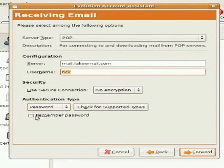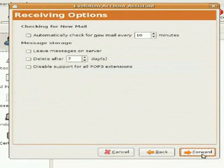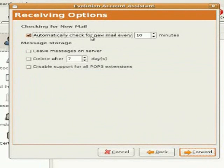On the next screen, you'll be given the opportunity to automatically have Evolution check your email when it's open at a given interval, along with other options as well. Click Forward.